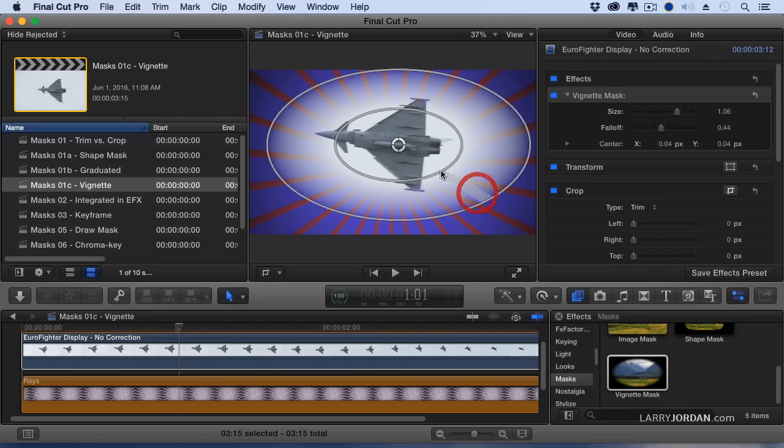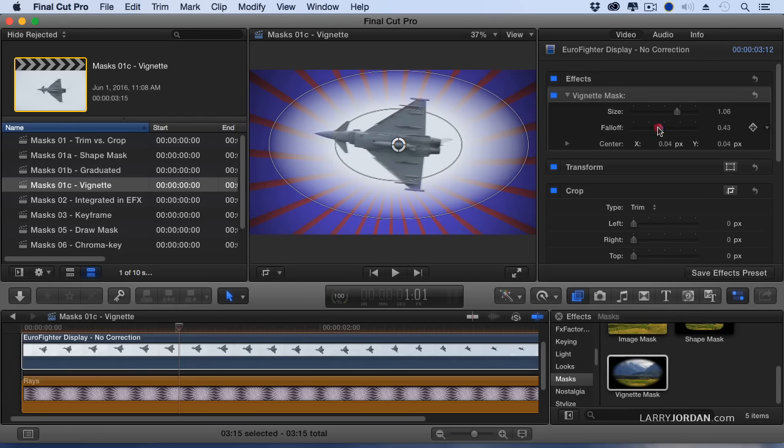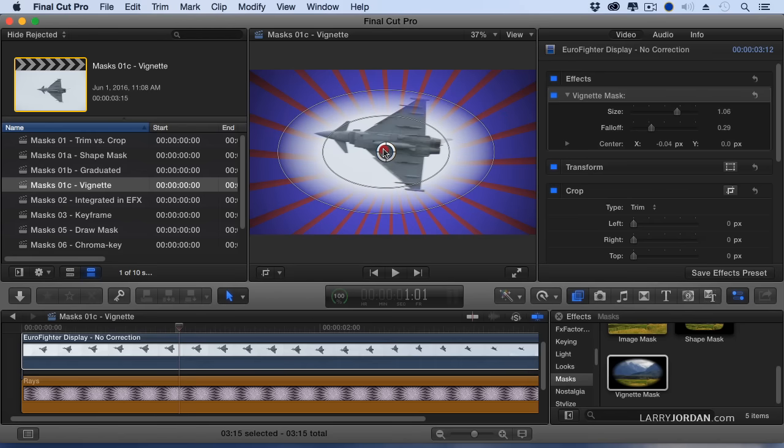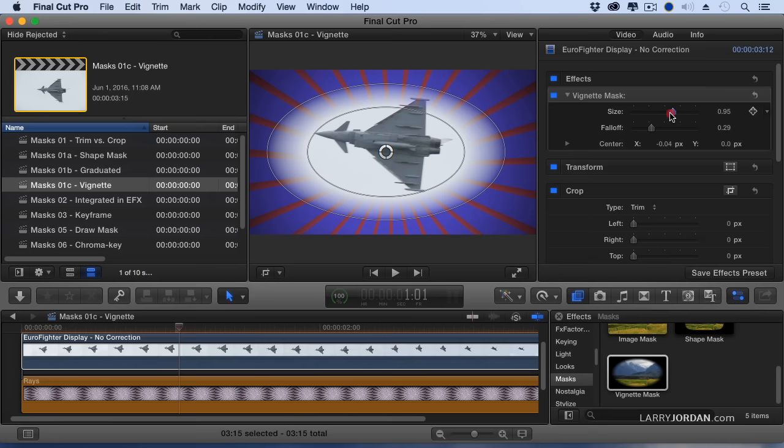We can adjust Feathering. The easiest way to do that is grab this slider. Adjust the Feathering. Change the position by grabbing the white dot or going over to where it says Center.